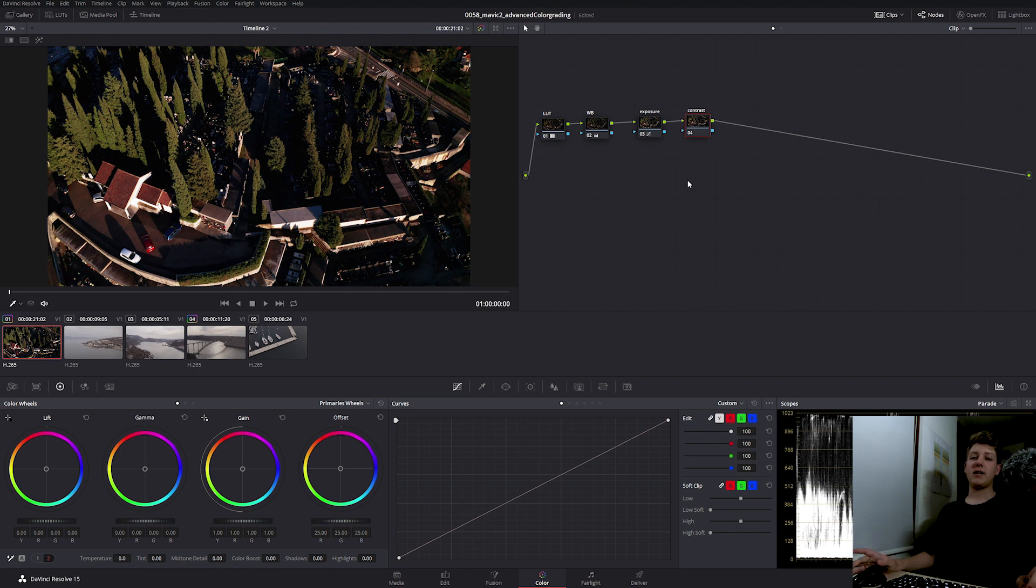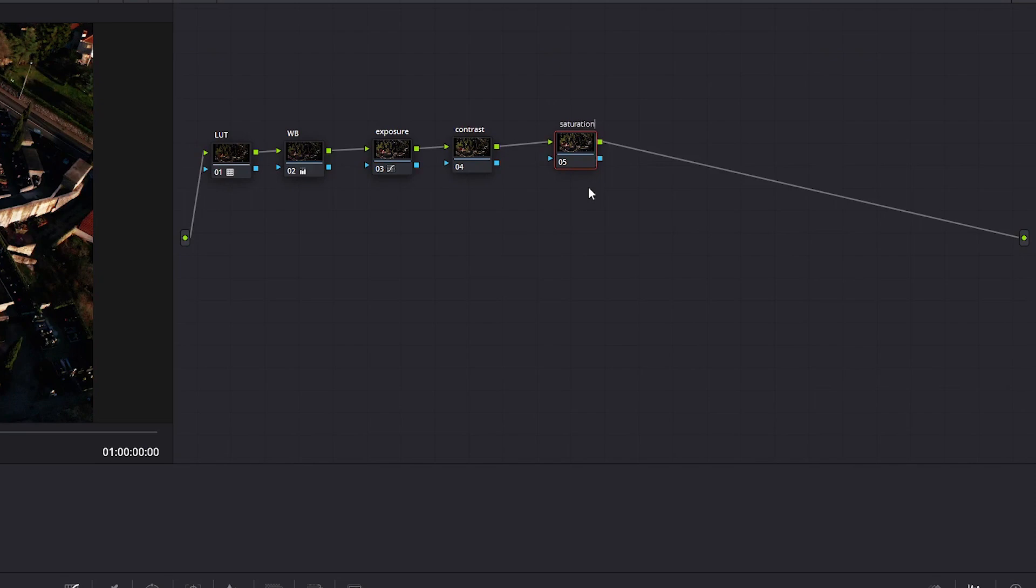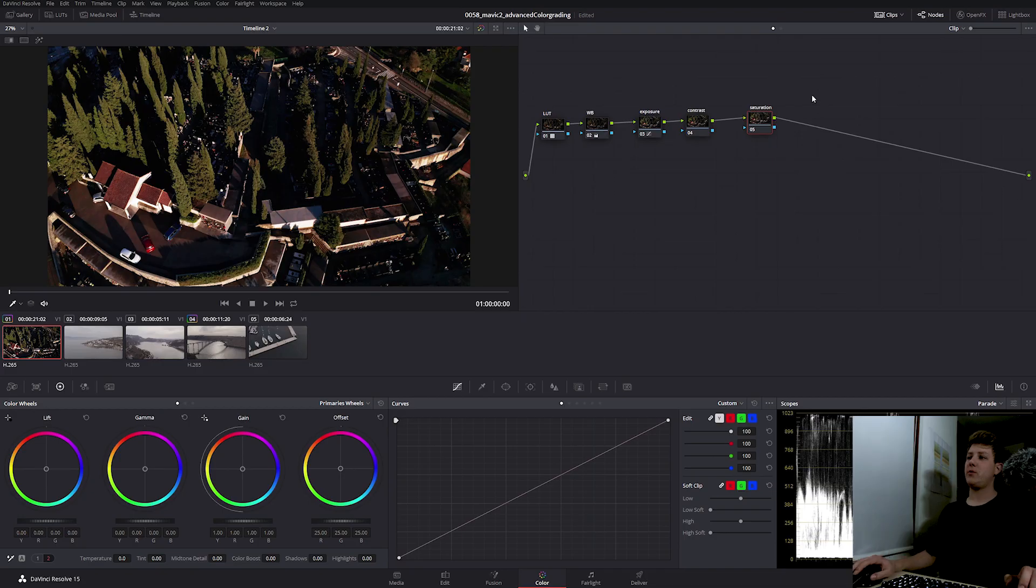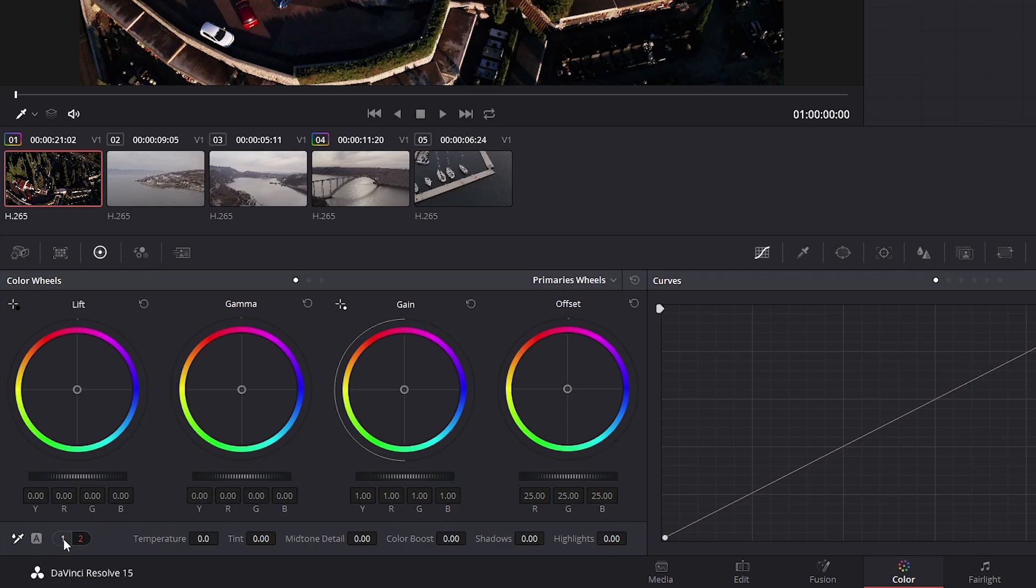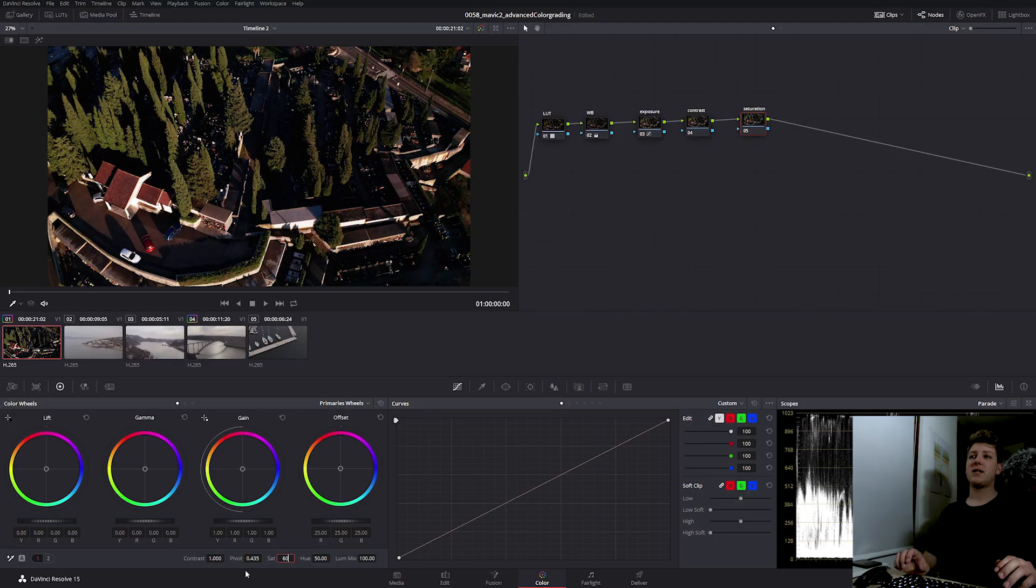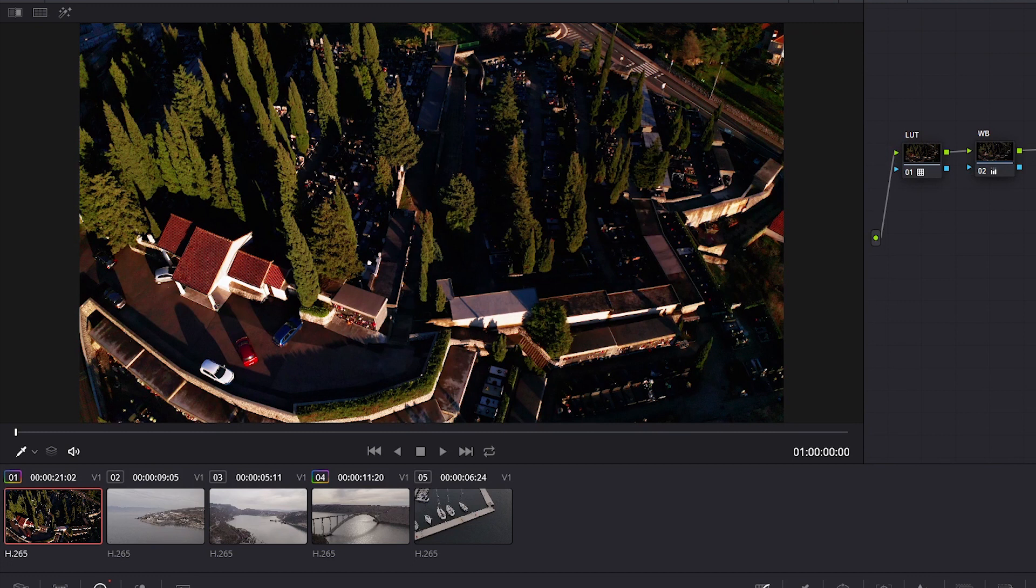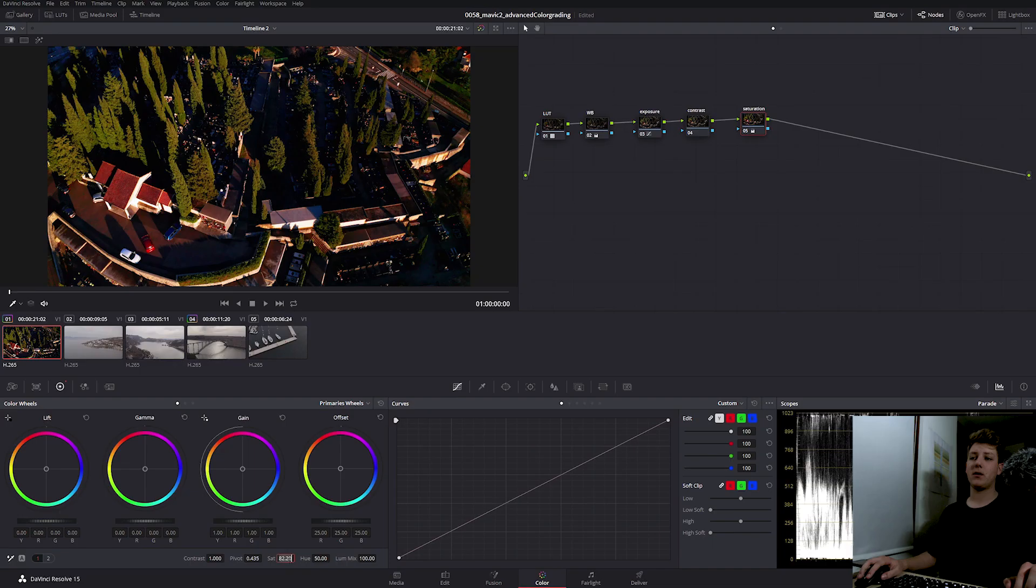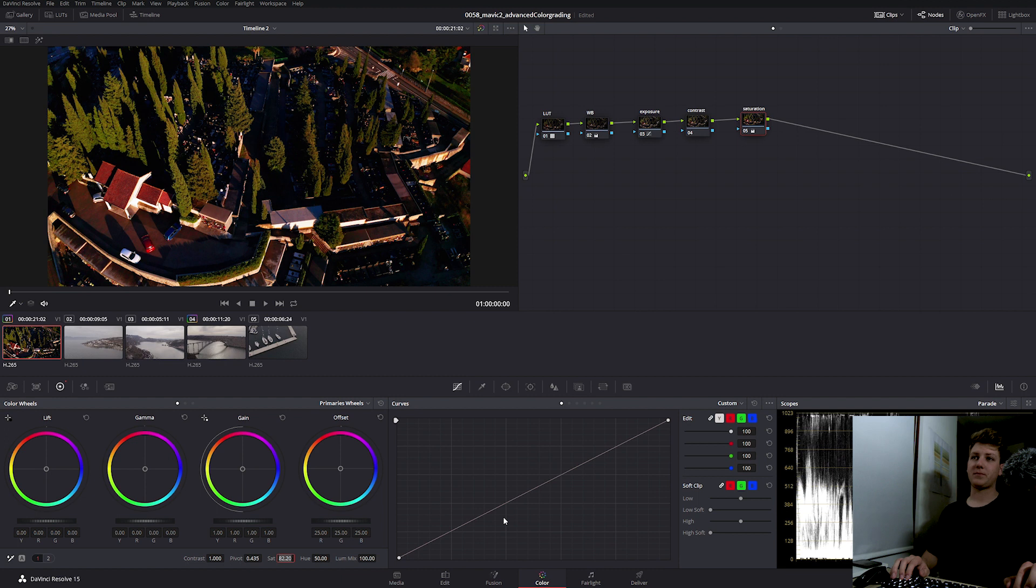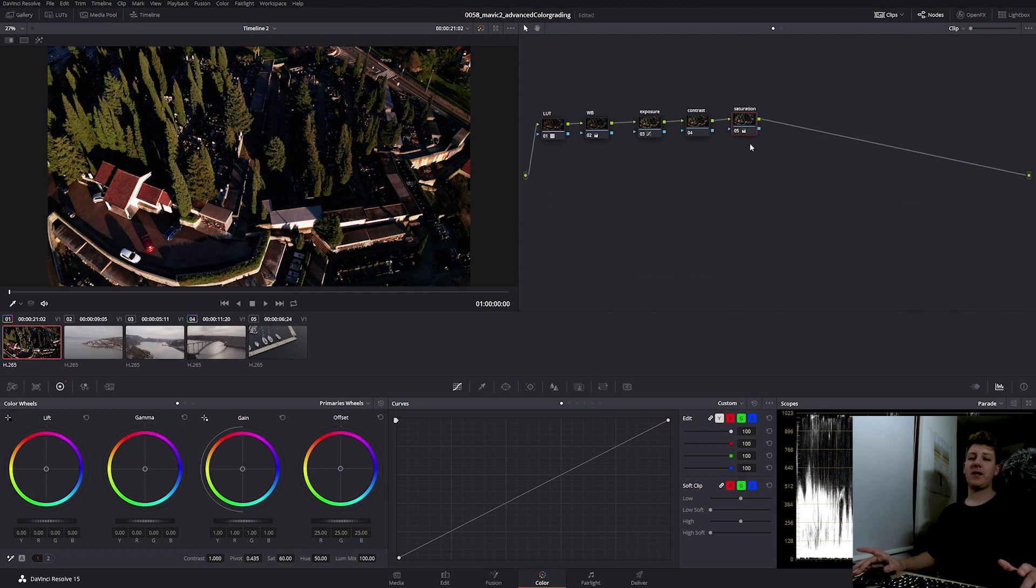So the next thing I like to do is add a bit of saturation. I'm going to add a new node, name it saturation, and I'm going to find the saturation slider down here. There's no need to go overboard, just a nice value of 60-65 will do nice. This is before and this is after. We can go to 65, but anything over that just looks really fake and really ugly.